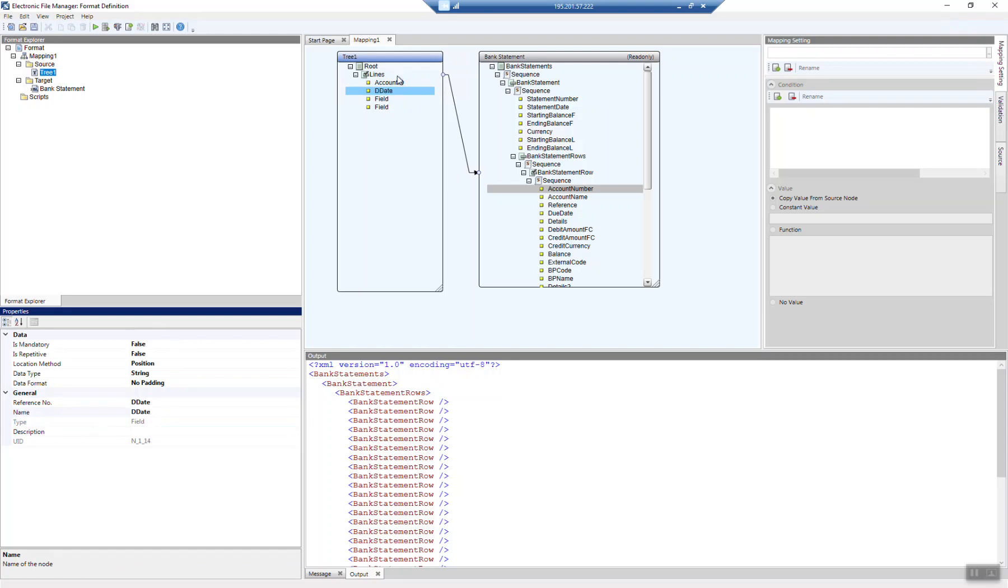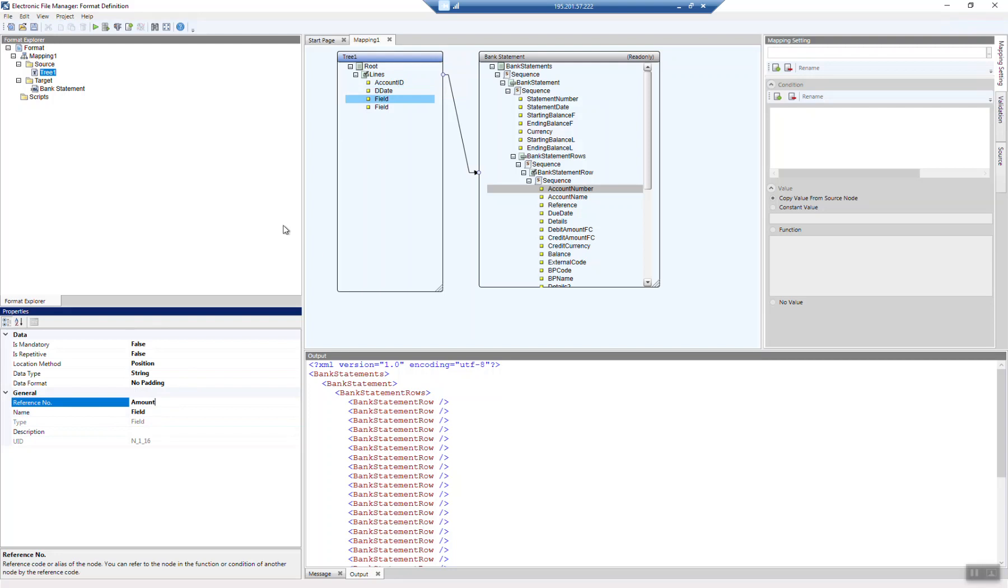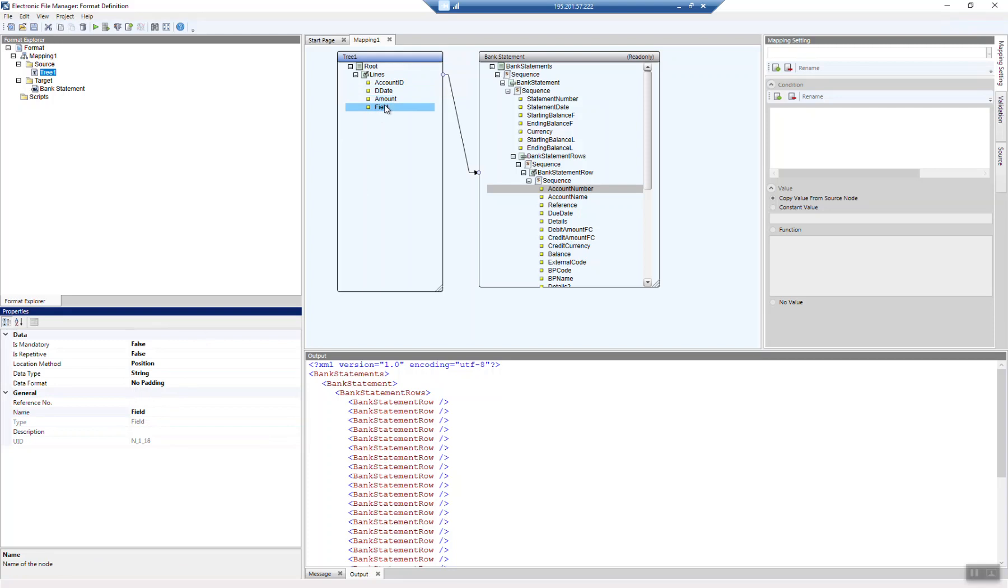And, of course, we need the amount of the transaction. And what else do we need, for example, the remarks for the posting. So we received from the credit card company what was the transaction about, and we want to transmit that also to the remark field within SAP Business One. So let's do the remark field.